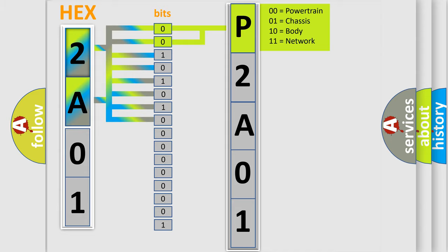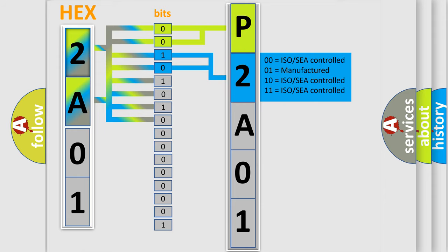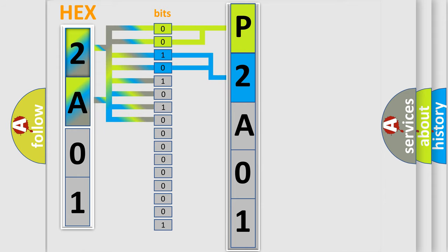The next two bits determine the second character. The last bits of the first byte define the third character of the code.